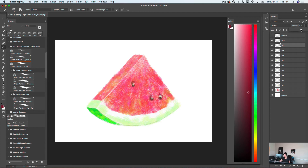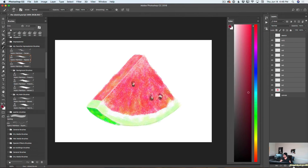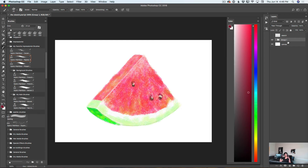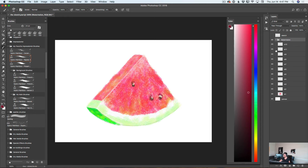I have many layers, so I will select all my watermelon layers and click 'Create a New Group.' I will merge all my watermelon layers into the same group and rename this group to 'Watermelon.' Now my layers are organized — if I expand the watermelon group, I can see all my layers.